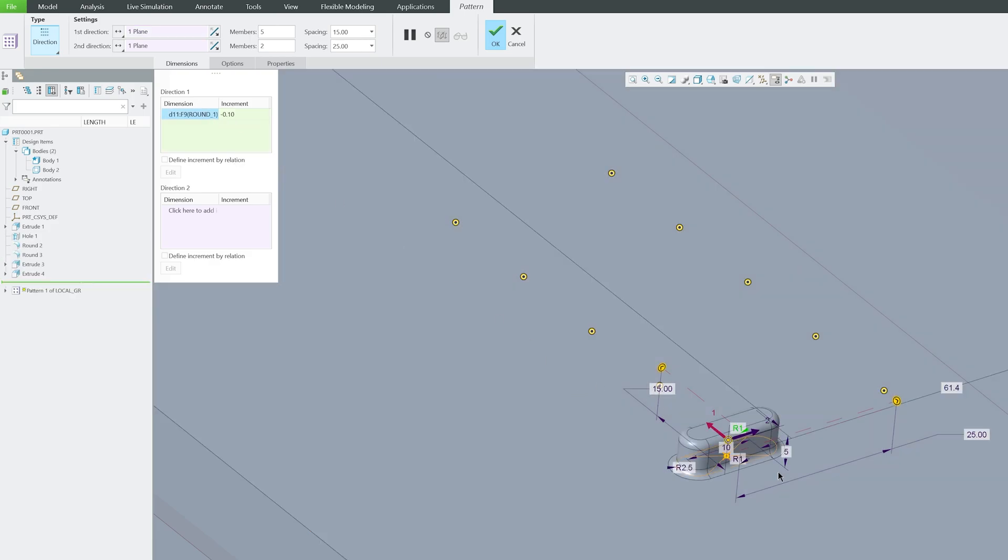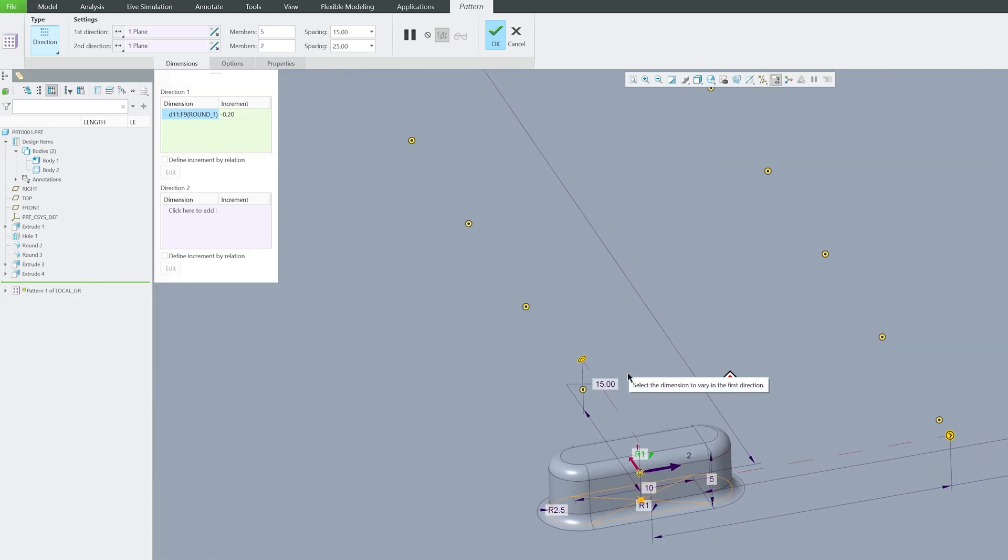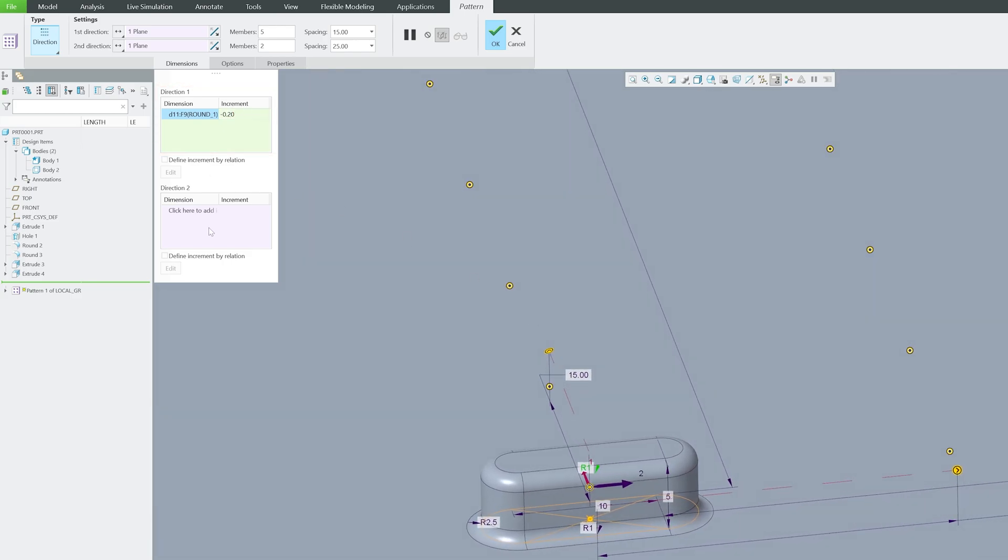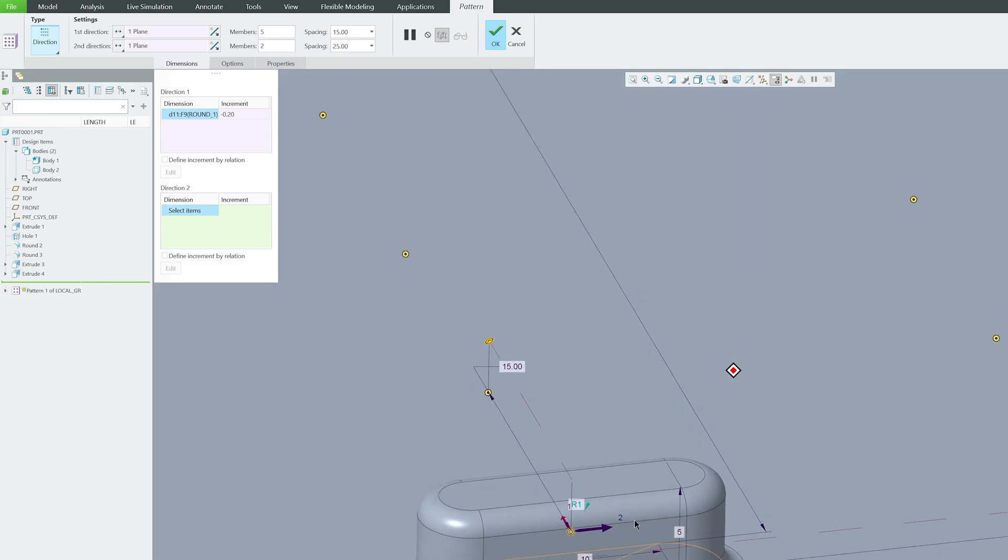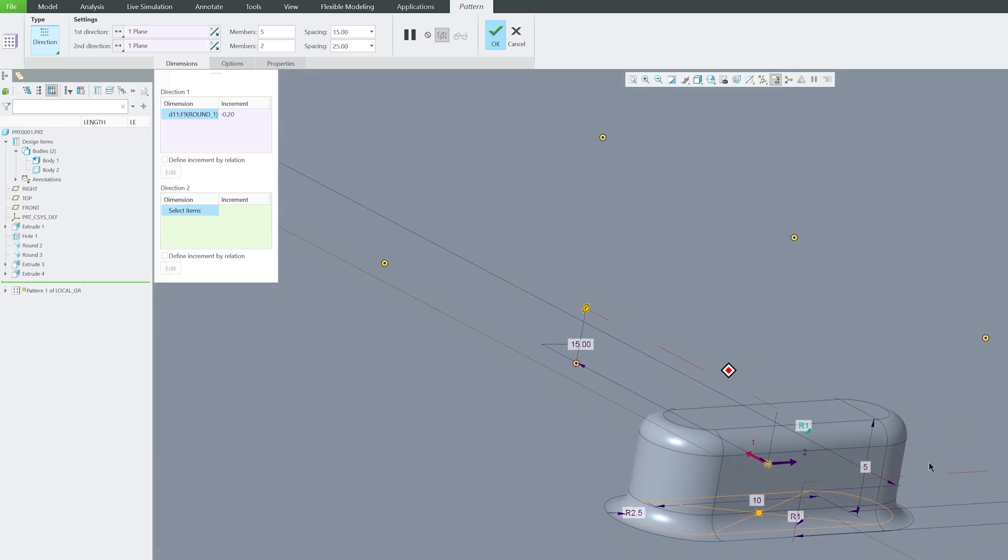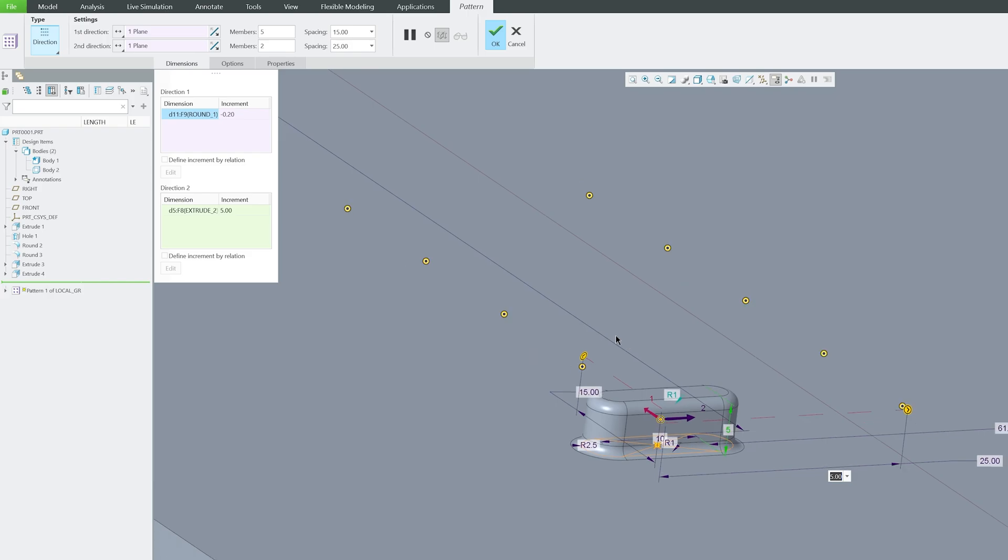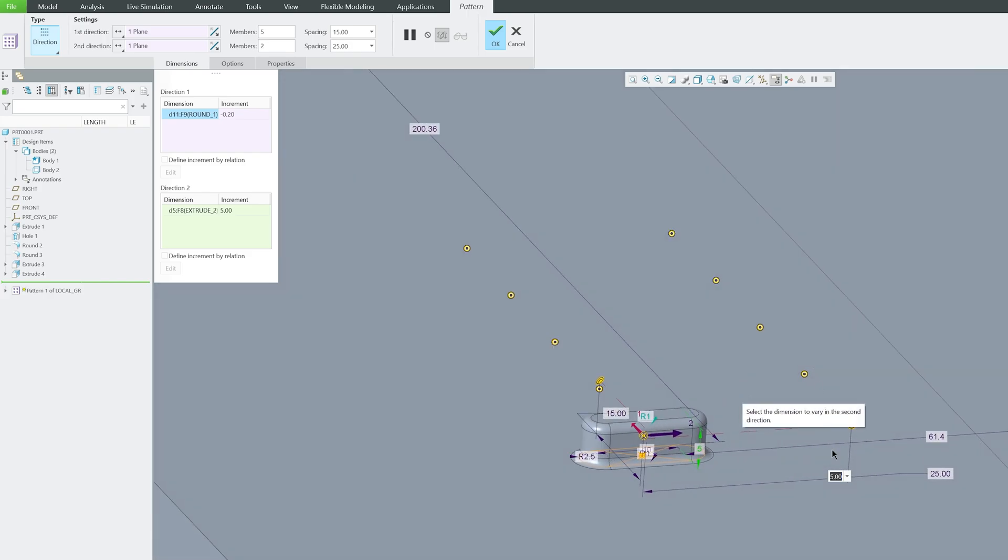Let me make it 0.2 so that the changes will be more significant. In a similar way, we can also define the changes in this direction. So let's say in this direction I'm going to increase the height of it by 5.